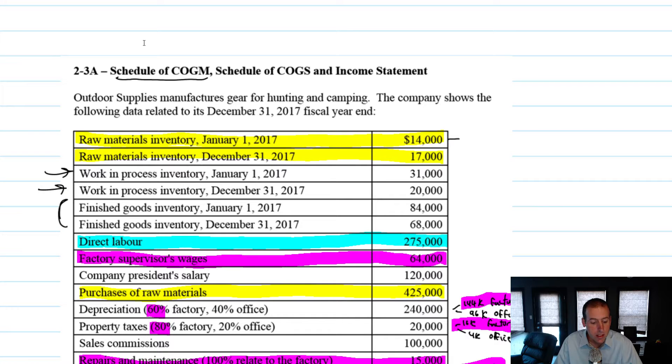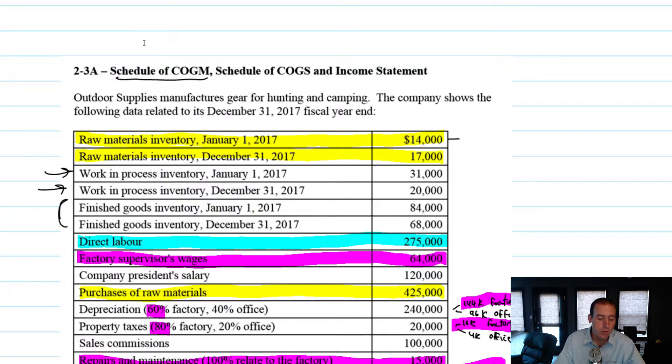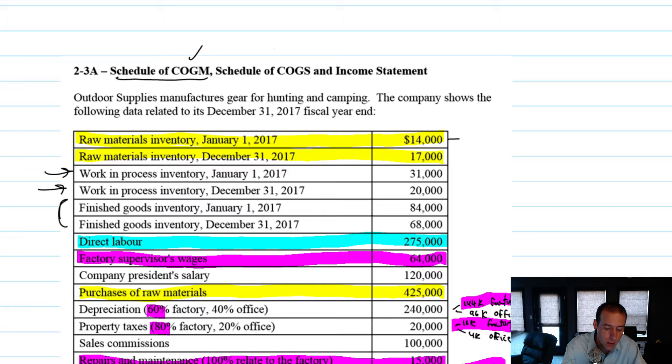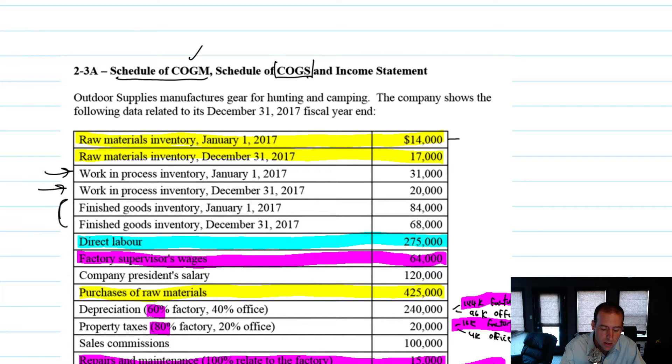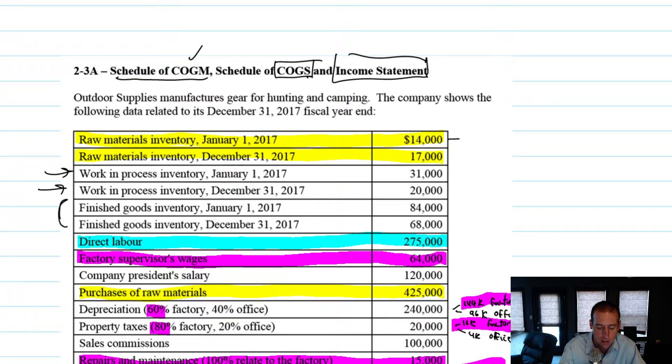Okay, we're going to continue our problem 2-3a. We've just completed our schedule of cost of goods manufactured. In this video, we're going to prepare a schedule of cost of goods sold and an income statement.